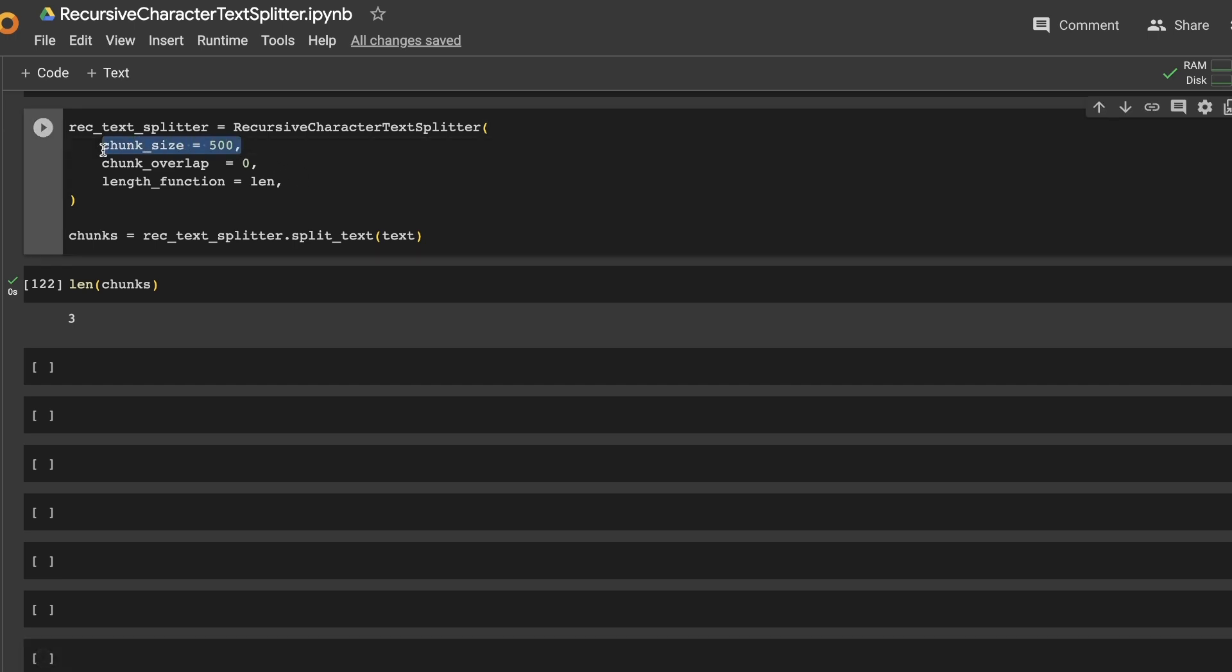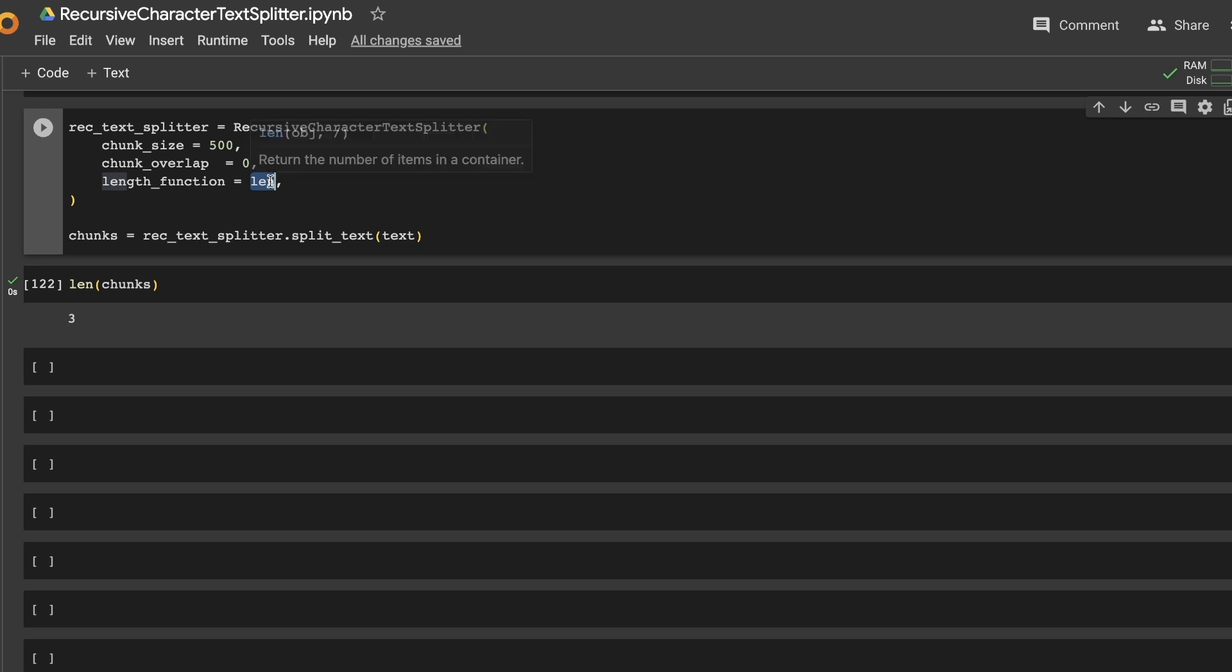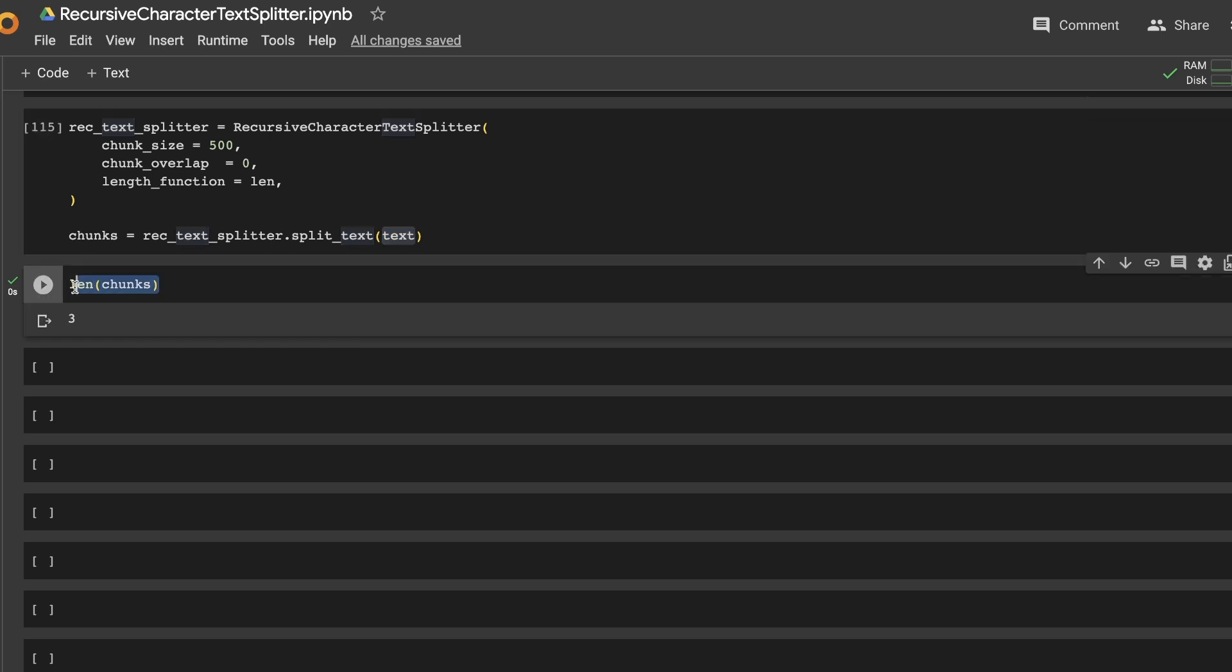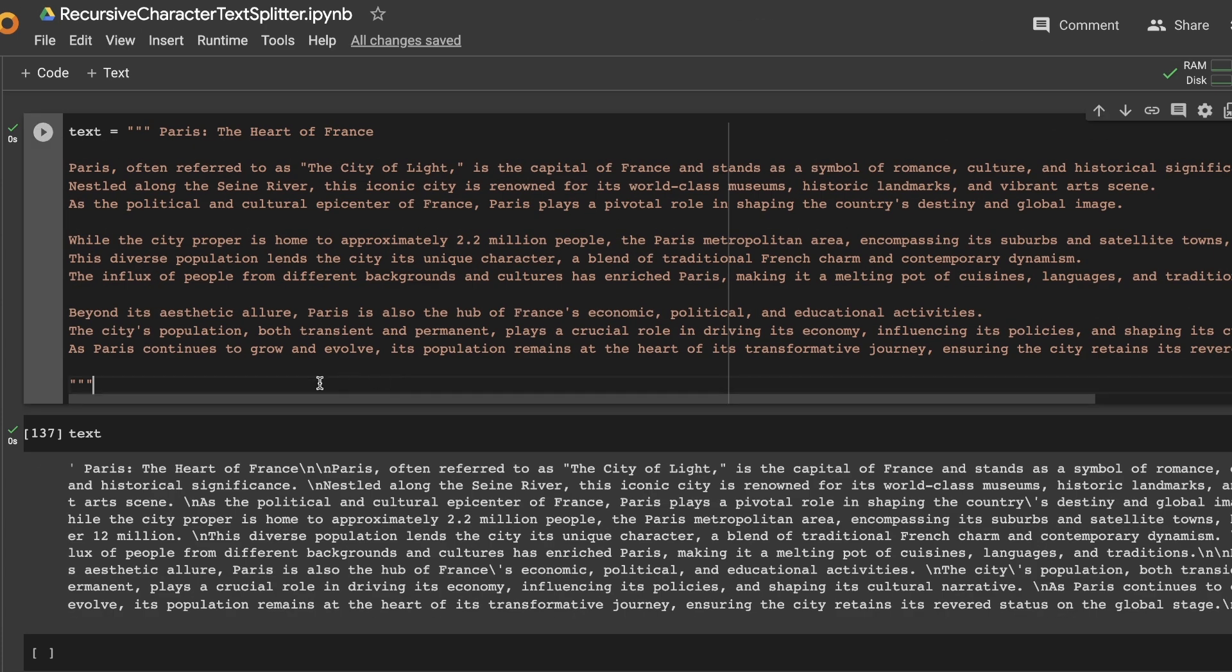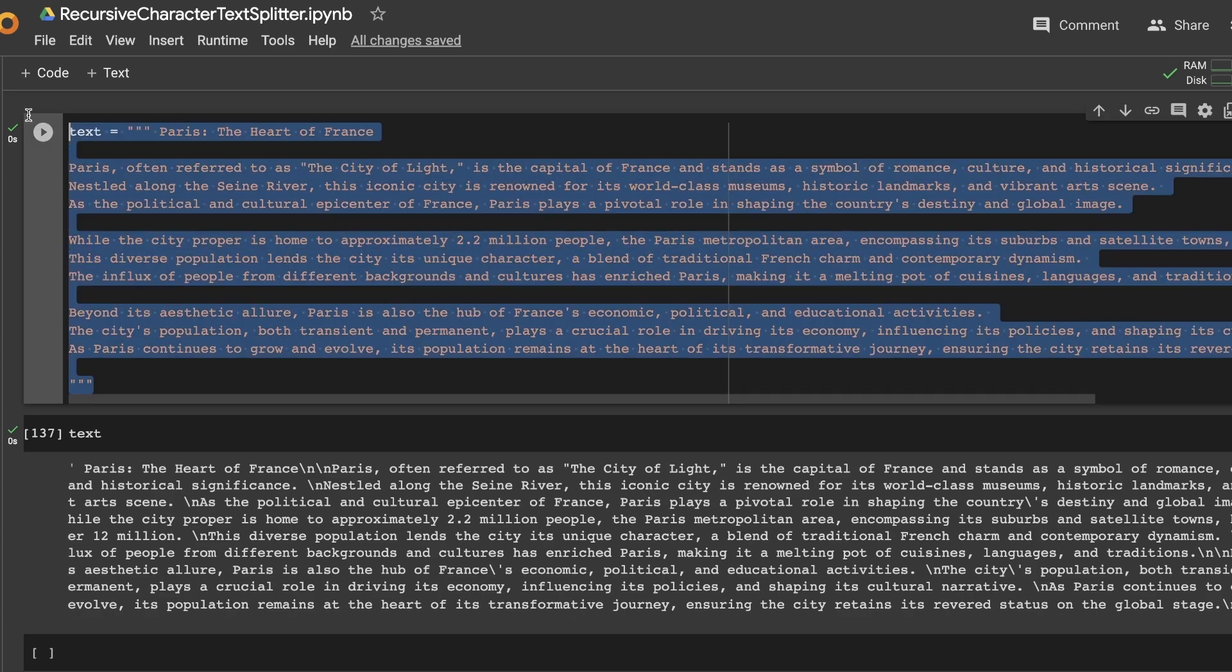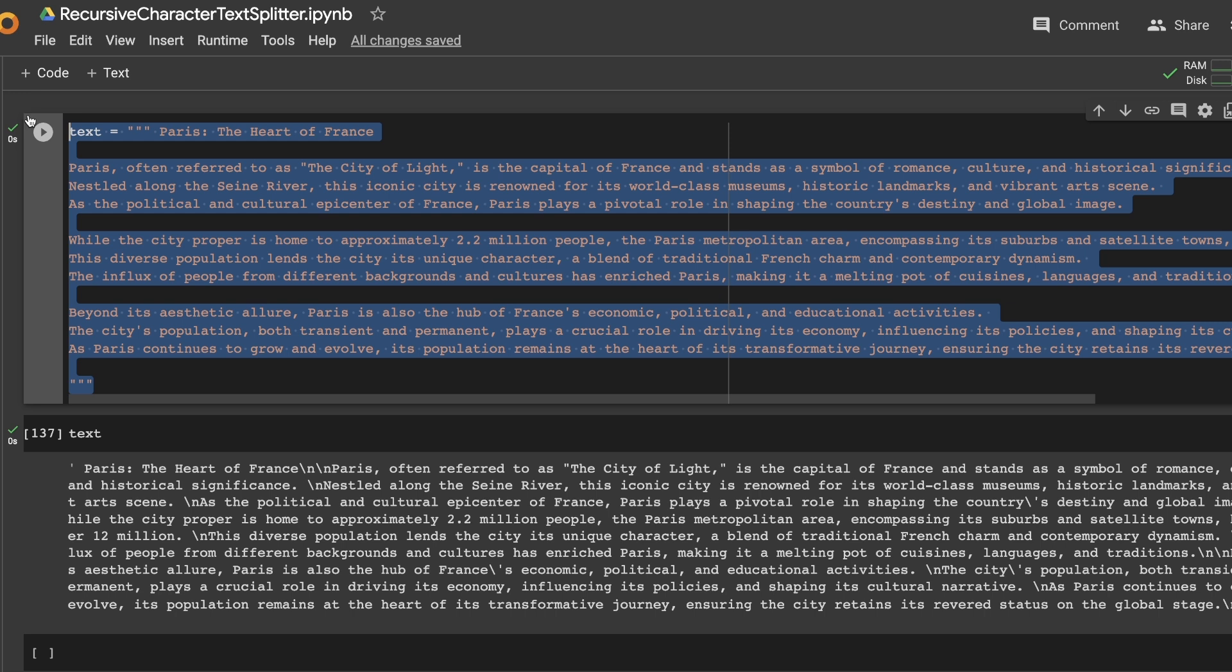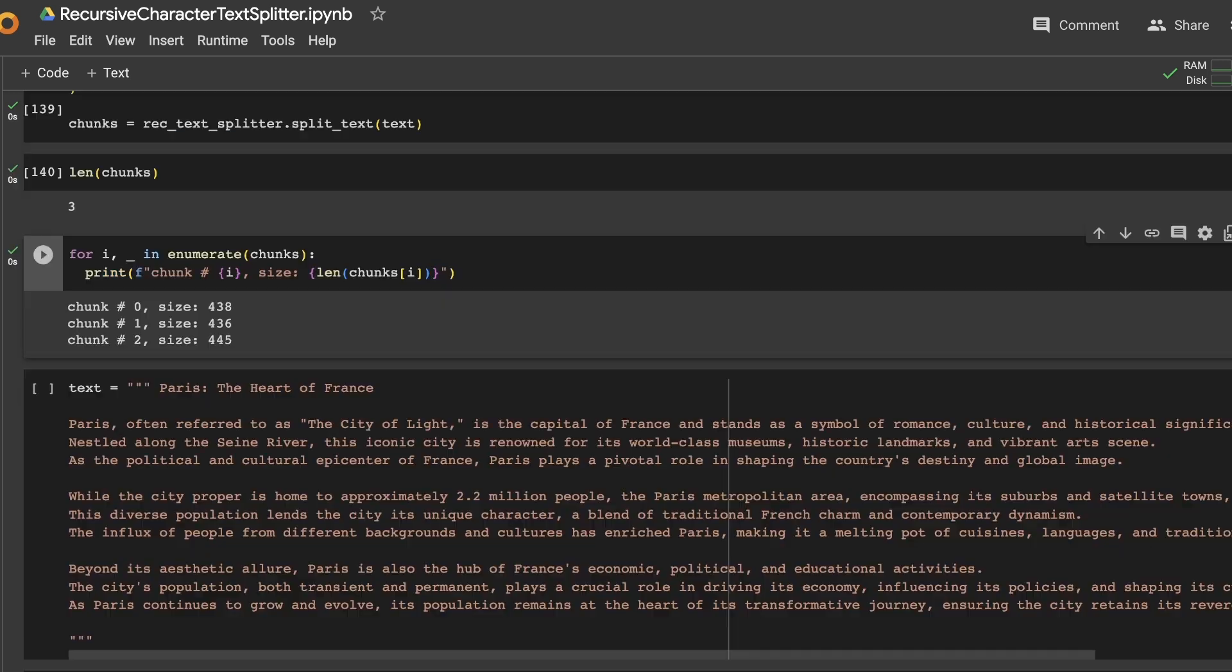Here I'm defining the chunk size to be 500 characters. There is no overlap between the chunks. And we are looking at each chunk based on the length or the number of characters. We pass our text to this character splitter. And as a result, we are getting a total of three chunks. So if you recall, there were a total of four paragraphs. So how did we get a total of three chunks?